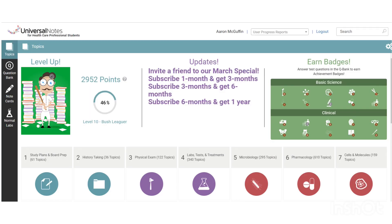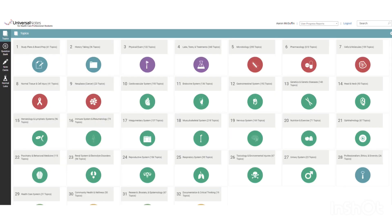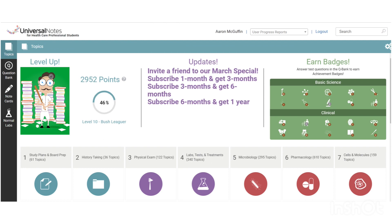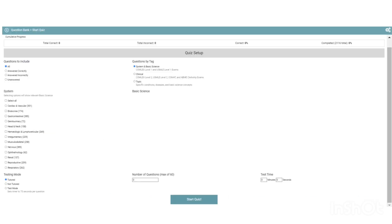If you look over on the left-hand column, you can see that we have four icons. The first one is Topics, which is going to get you to the over 4,000 different topics that we have in Universal Notes. The second one is Question Bank, which takes you to the question bank where you can answer one of over 2,100 different practice questions.